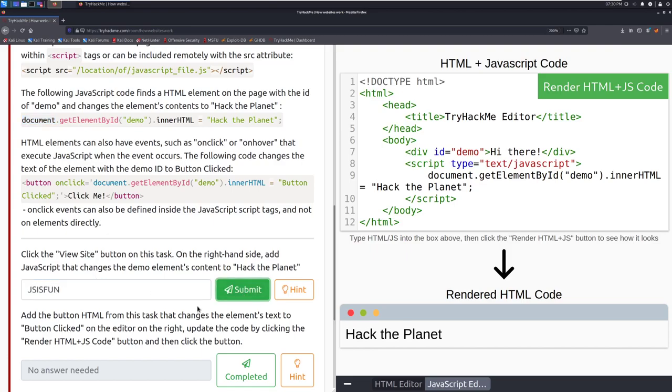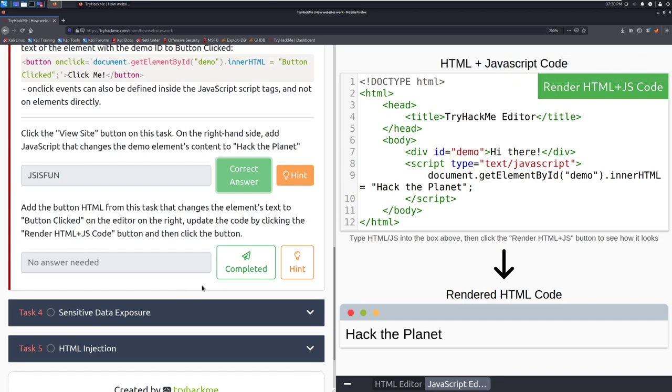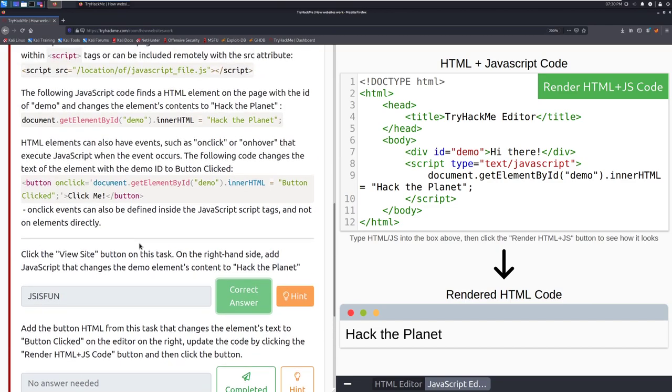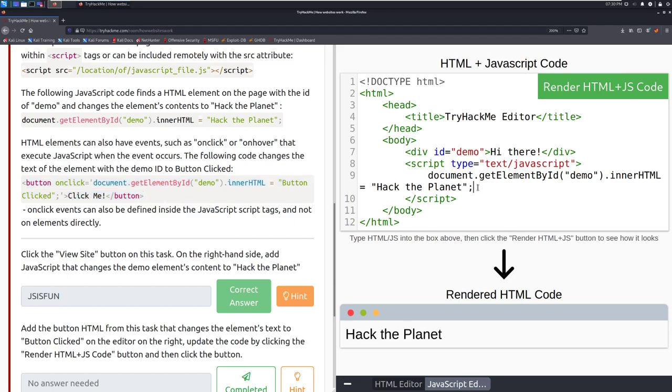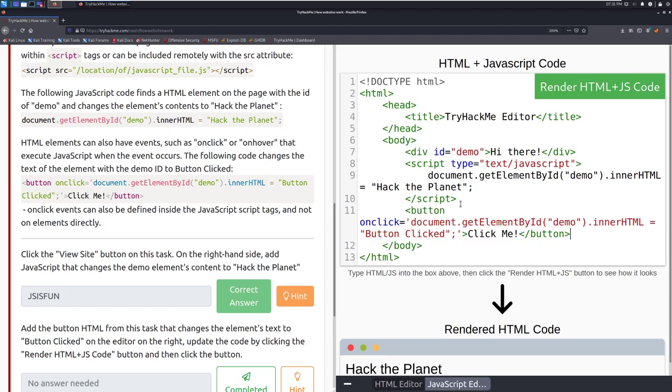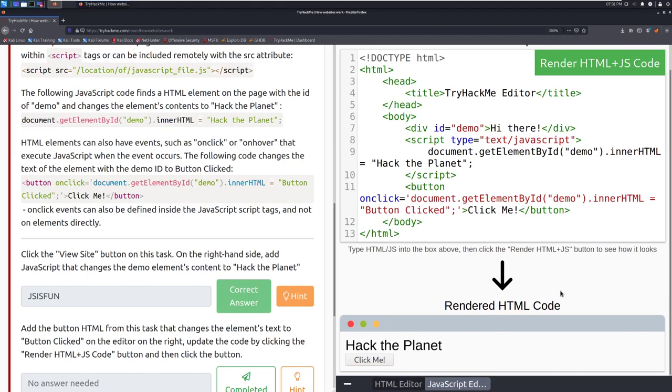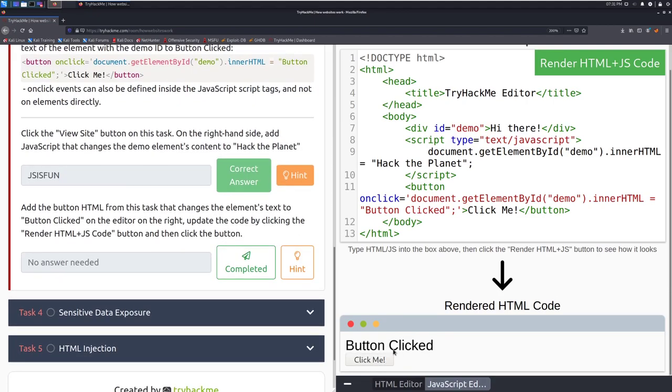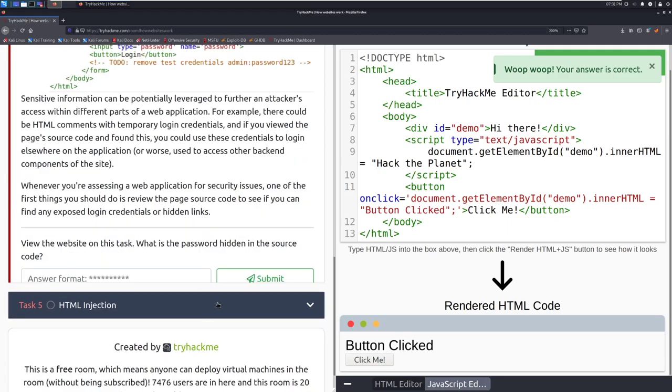And there we go. We can click submit. Add the button html from this task that changes the elements text to button clicked on the editor on the right. Update the code by clicking render html plus js code button and then click the button. So we can just copy this in. I'm not going to be clever and try to put this in myself and we will just put this right here and that should be fine. There we go. So we can see that it changes it to button clicked down here. So we can mark that as completed and move into task four sensitive data exposure.